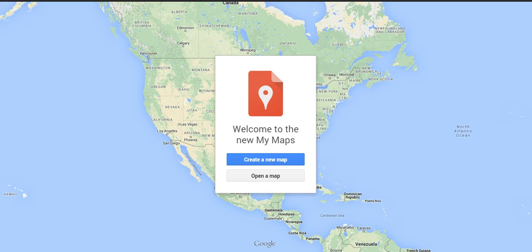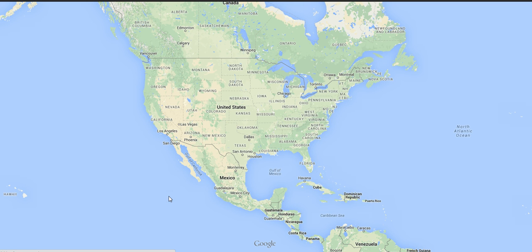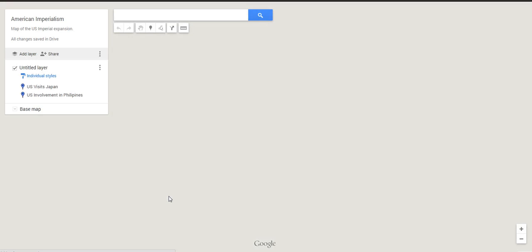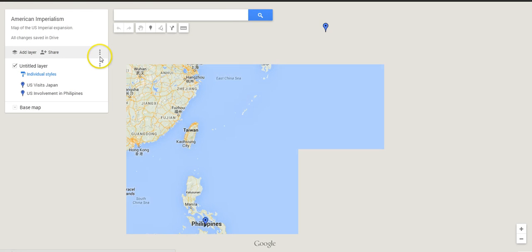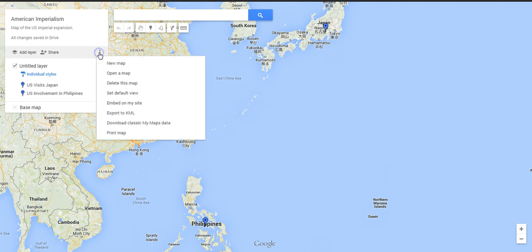Let's say you need to get the data out of there. Let's go ahead and open a map and select one of my maps — let's select the American Imperialism map. Right here, just above untitled layer, we're going to select export to KML, or if you want to save the data from your original Google My Maps.